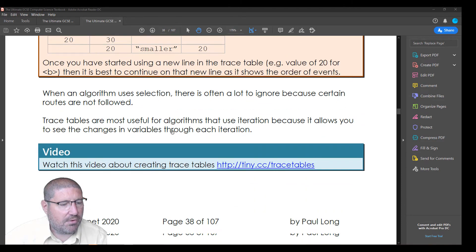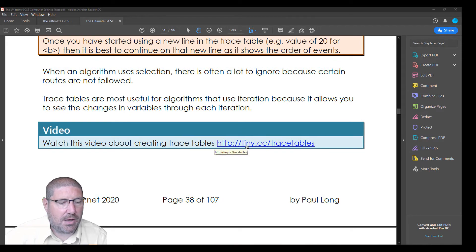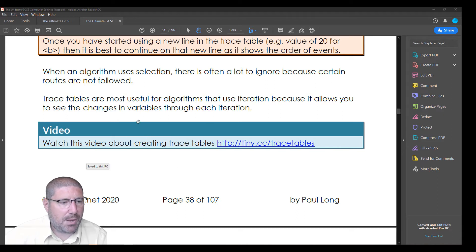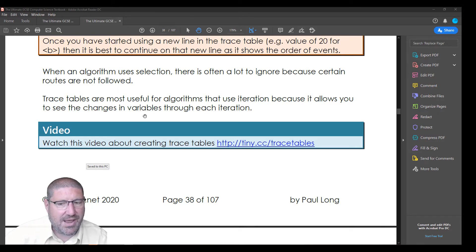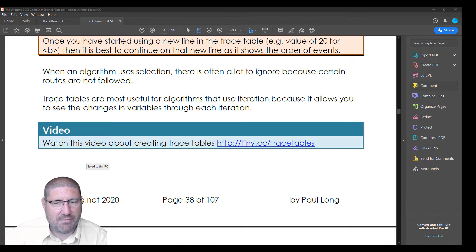And then you'll come across this - we've got a video here about creating trace tables. All we've got to do is click on that hyperlink and it will open up the video that students can watch. But the best way of following through this stuff is to use the presentations and to use the textbook, which is linked to from the presentations. So we're going to have a look at the presentations now.